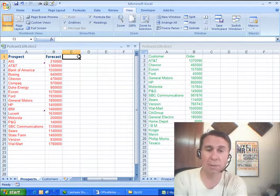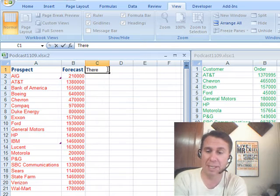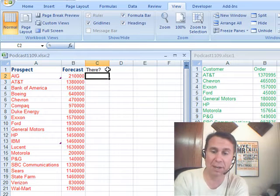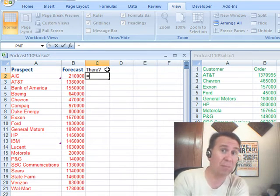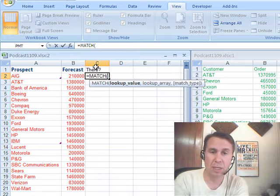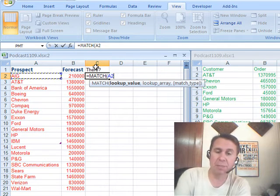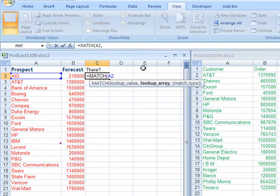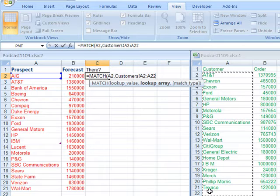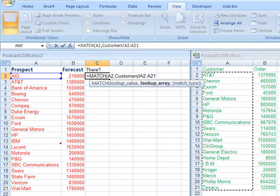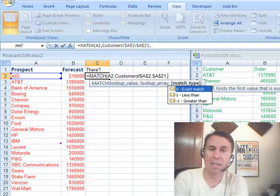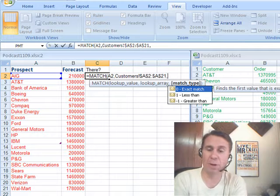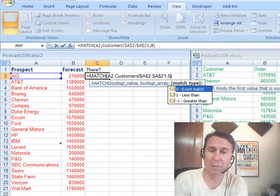And then I'm going to create a brand-new column called 'there,' as in, is it there? We could use VLOOKUP, I'm going to use MATCH. Equal MATCH. Say go find this customer in this list over here on the other sheet. Check that out, isn't that cool? You can just point to it using the mouse. Press F4 to lock that down, and then comma zero.